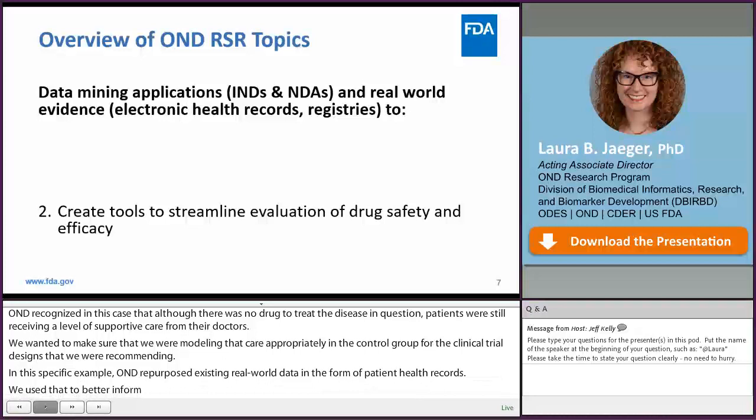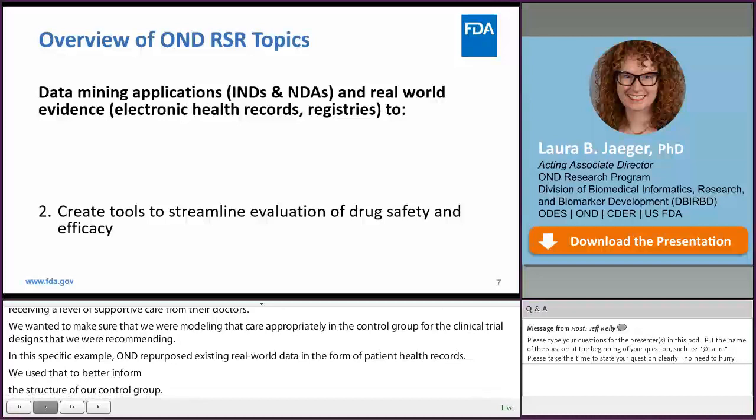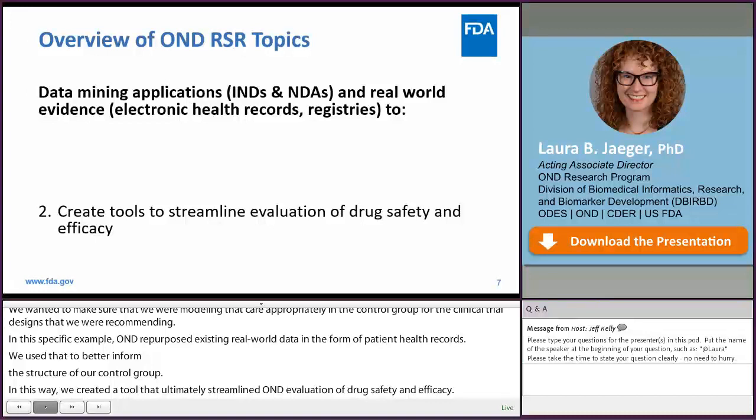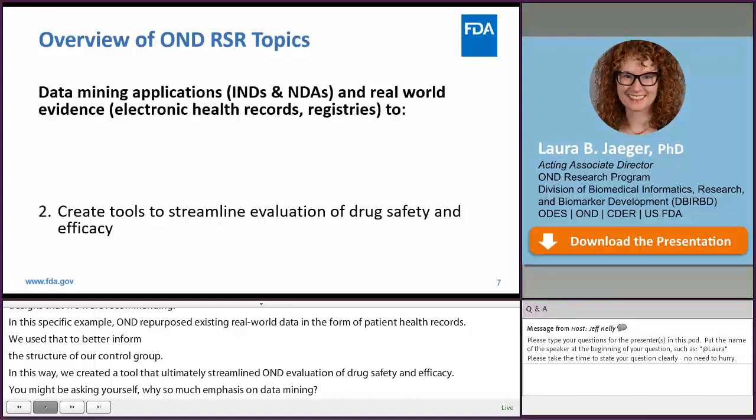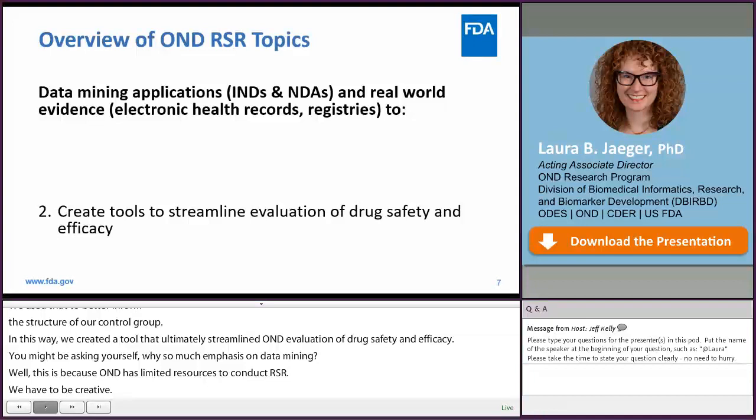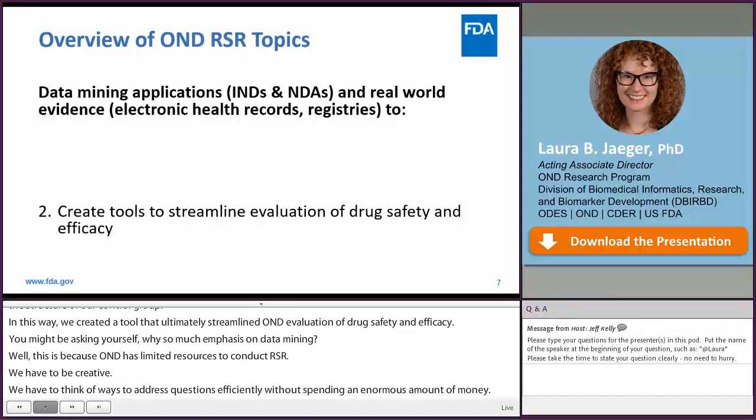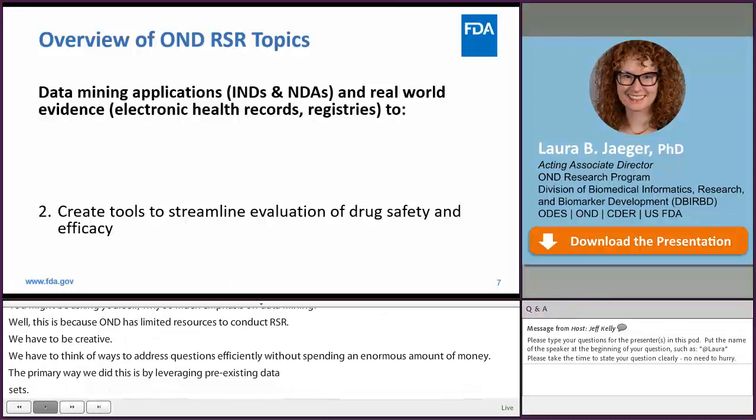You might be asking why so much emphasis on data mining. This is because OND has limited resources to conduct RSR, so we have to be creative and think of ways to address questions efficiently without spending an enormous amount of money. The primary way we do this is by leveraging pre-existing data sets. That said, OND does sometimes fund laboratory-based research and limited clinical studies, and you will hear more about those in the talks later today.